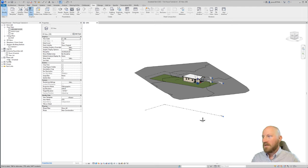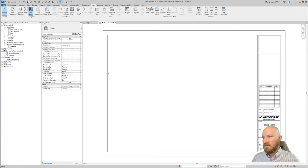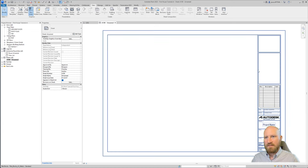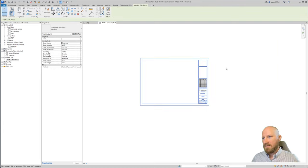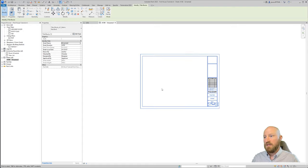I'm going to come over here and double click on my A100 unnamed sheet. That brings up this. This has a title block. Basically everything inside of here is what's going to show up on your sheet.